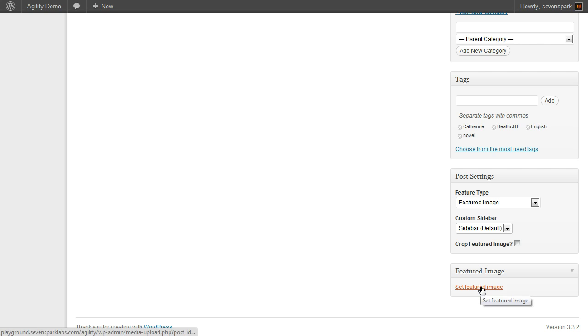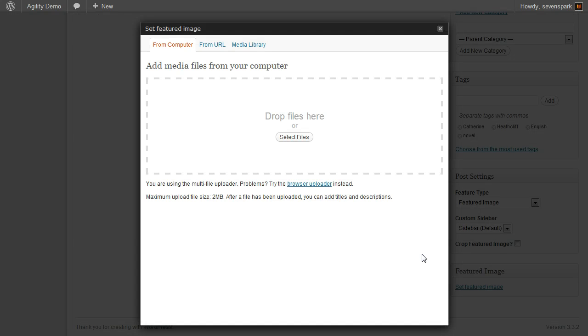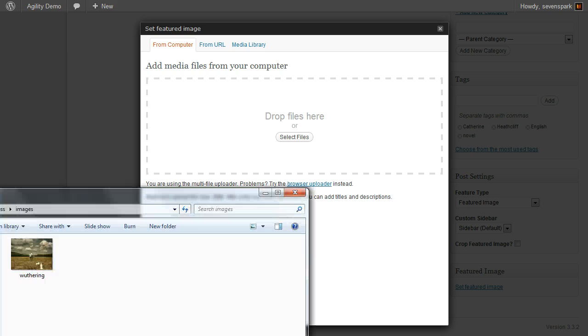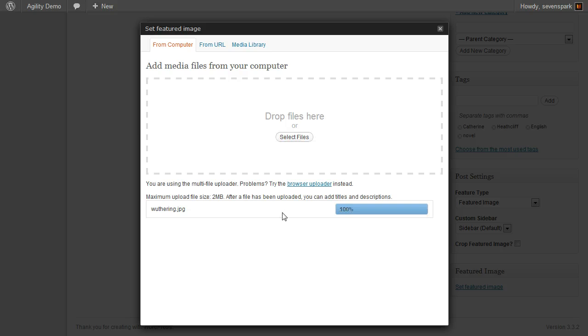Now we can set the featured image. Just click set featured image, and then if you have an image handy, you can drag it right into the WordPress uploader.